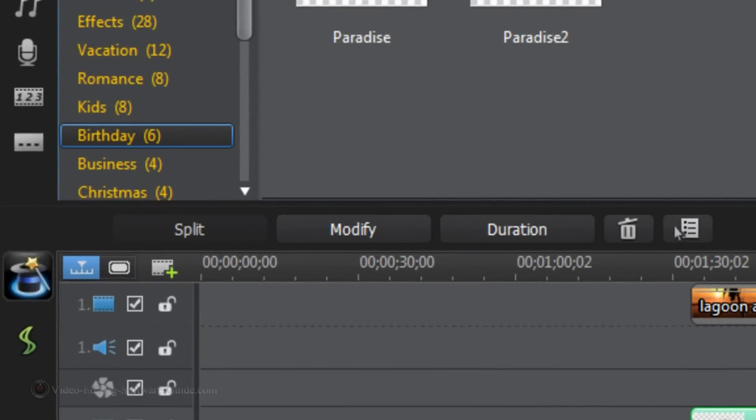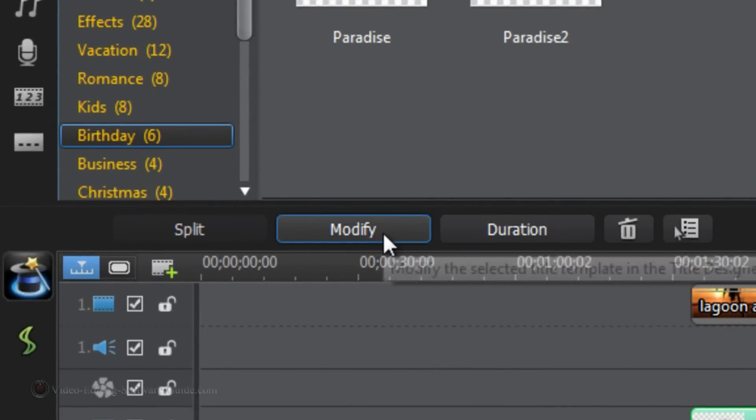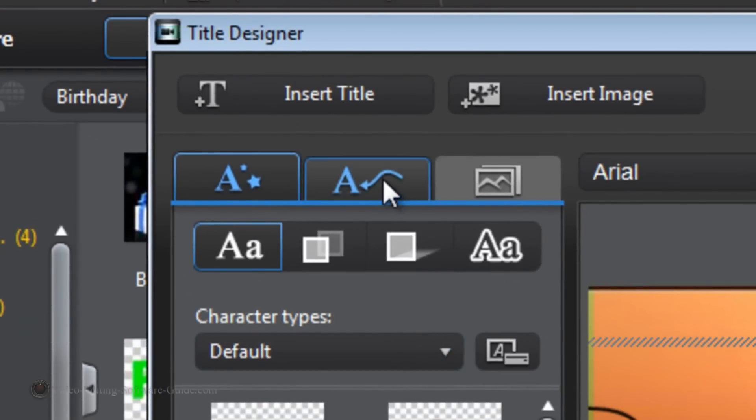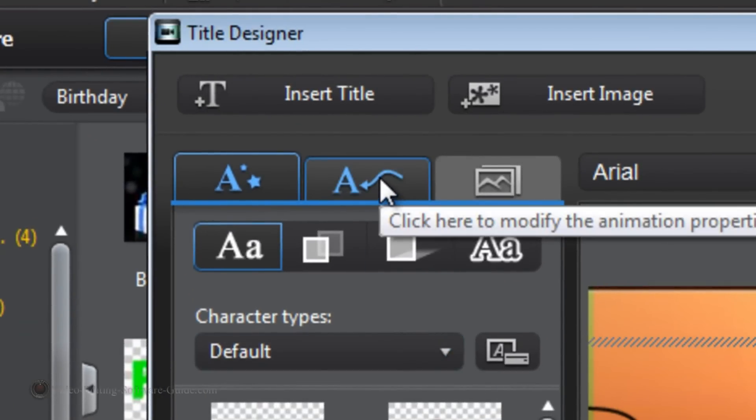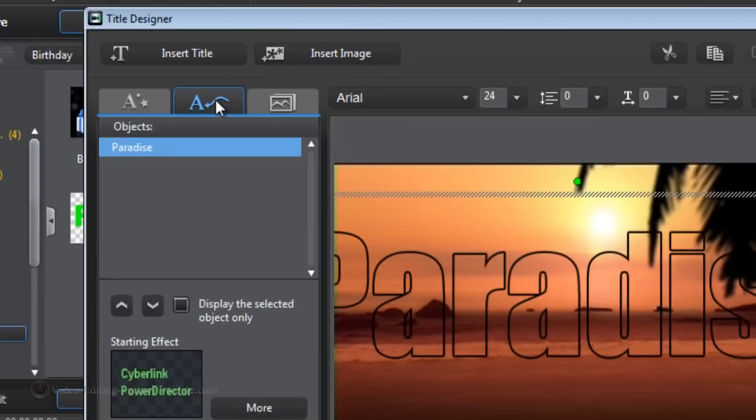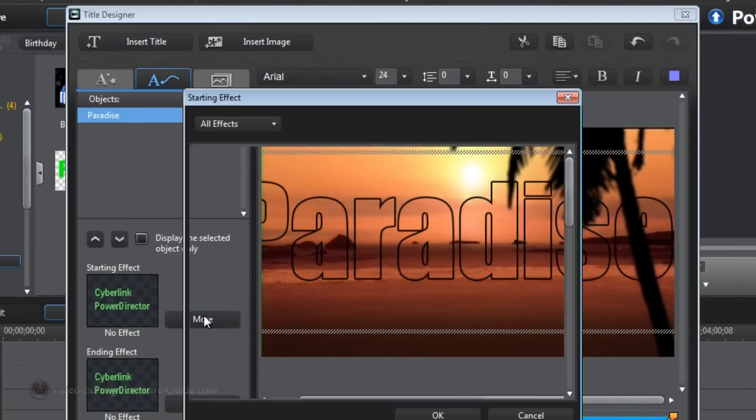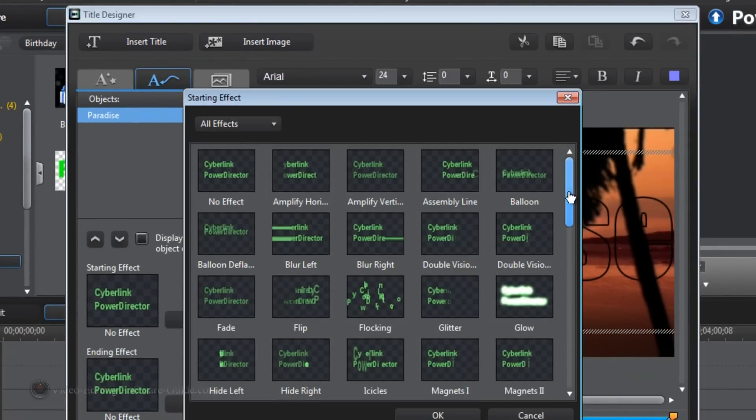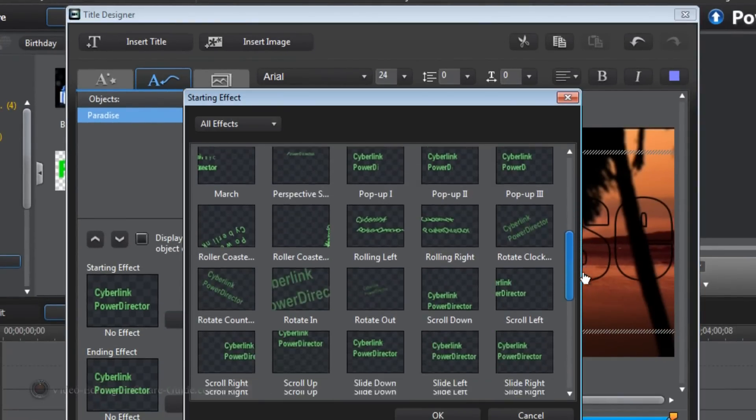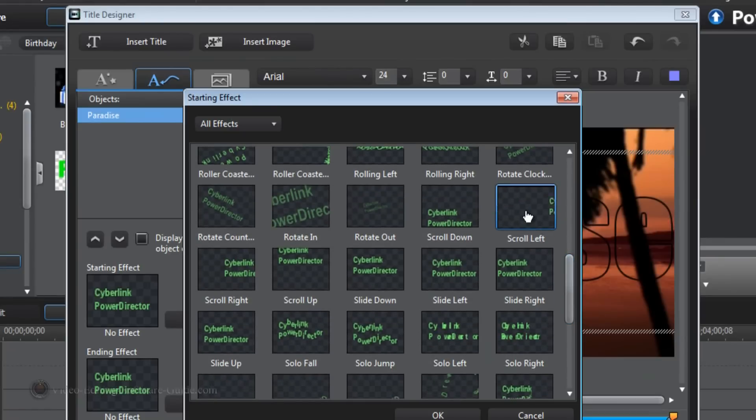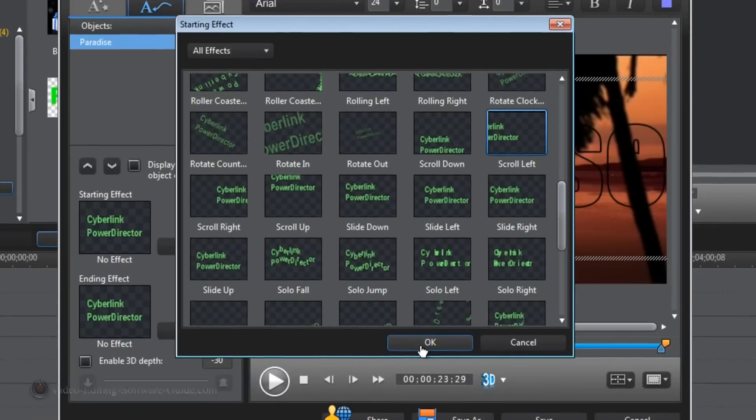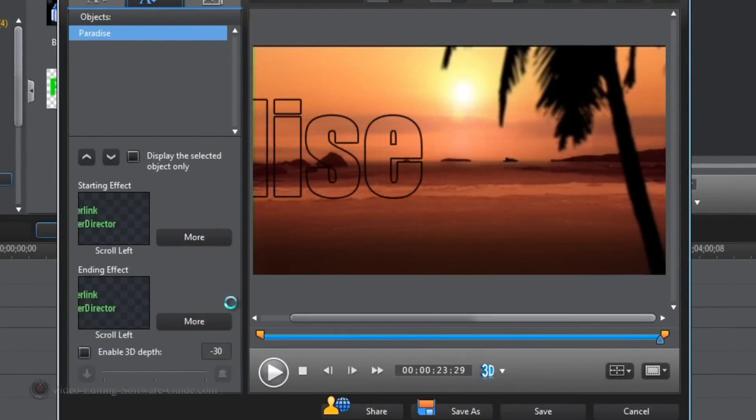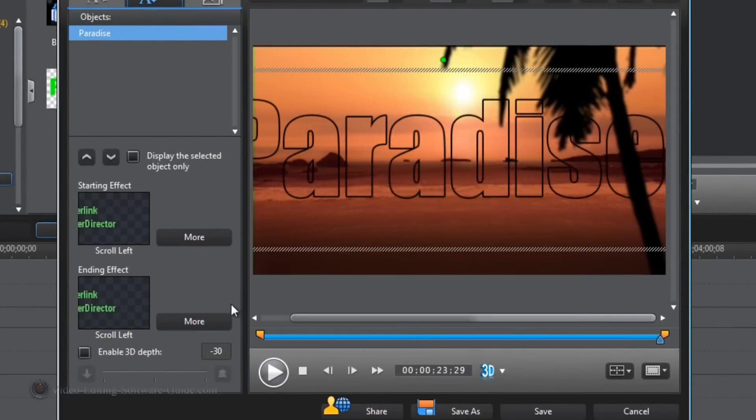Now I'm going to click on modify. The thing I forgot to do was go ahead and give it a path. So I'm going to go to modify the animation properties. I'm going to click on more because right now there is no effect. And for me I'm going to do scroll left. Because that applies it to the beginning and the end. It makes it go all the way across the screen as you can see.